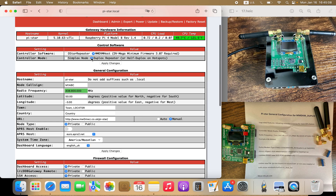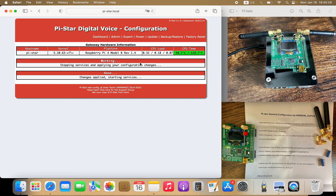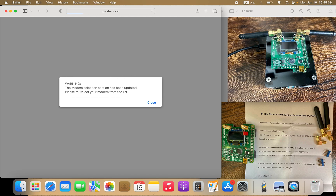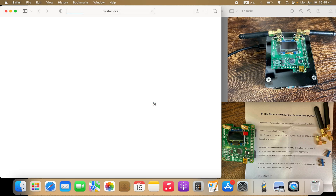The first option is a duplex repeater, which is this one right here. Here are the instructions that came with it, and here is my full build of a hotspot. Once you select the options, click on apply changes. By clicking apply changes and filling out the section, you'll be prompted for new sections according to your choices. This takes a few seconds, and then a warning says the modem has been updated — just close it.